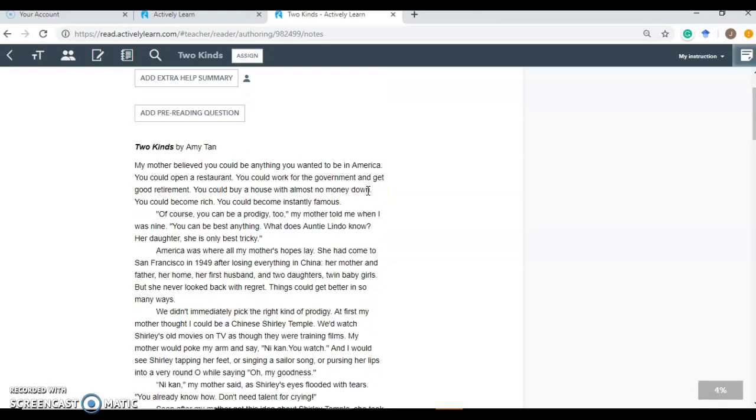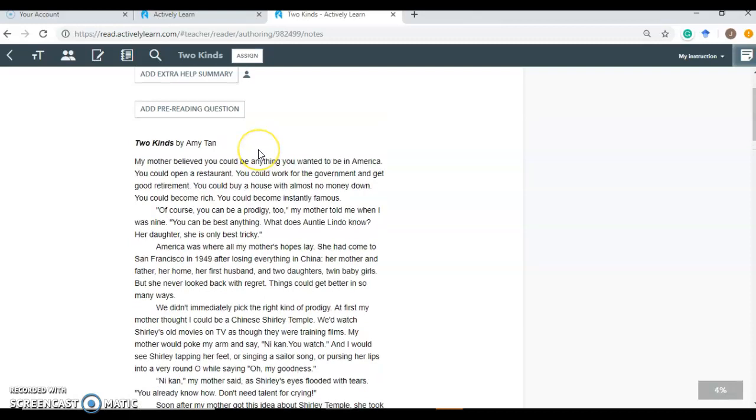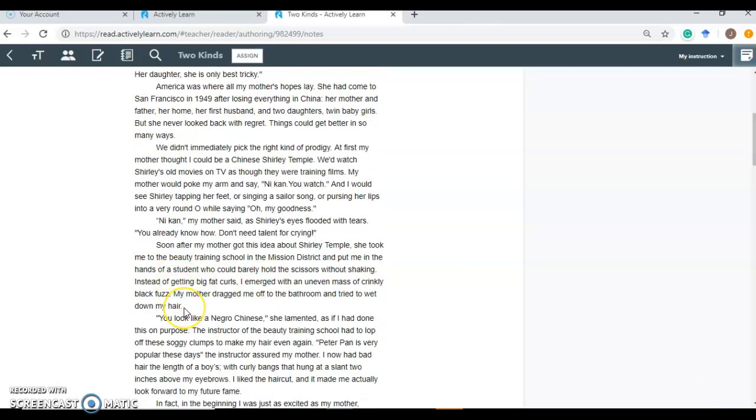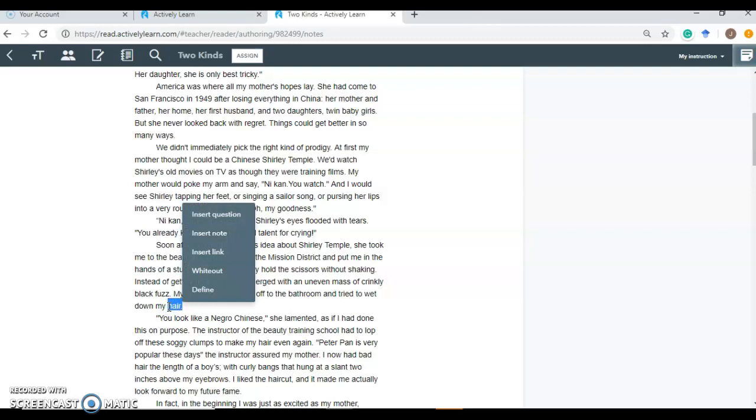I just want to show you at the surface level how easy this is to work with. So let's say we're focusing on students identifying main and central ideas throughout the text and how they develop. So let's go about six paragraphs in here and let's throw a question about that in here. It's very simple. You just highlight where you want to put the question. You can insert a question. A note. You can put a link to something. You can completely white it out. Or you can add a definition.